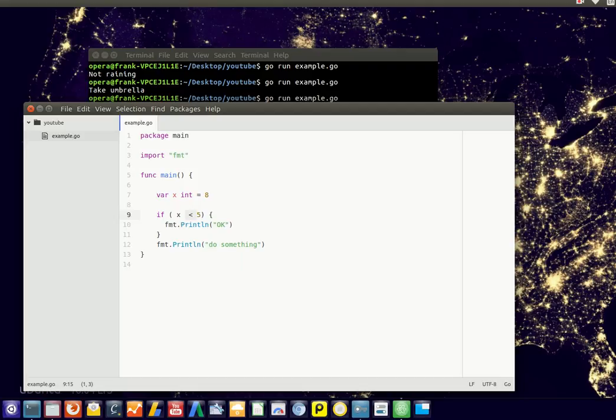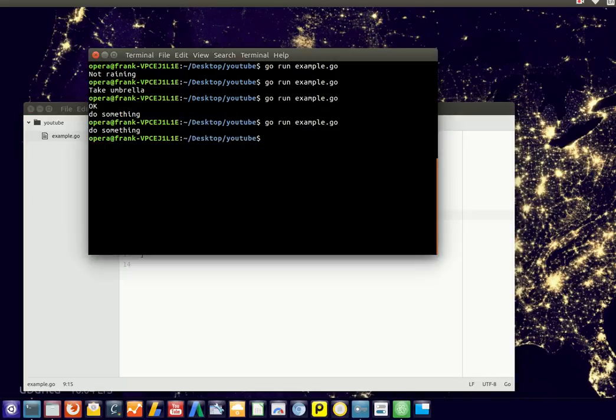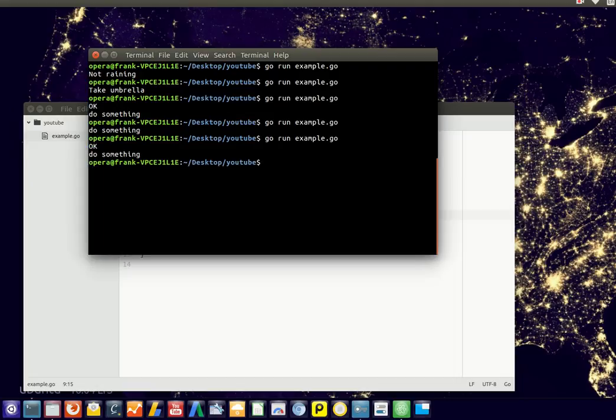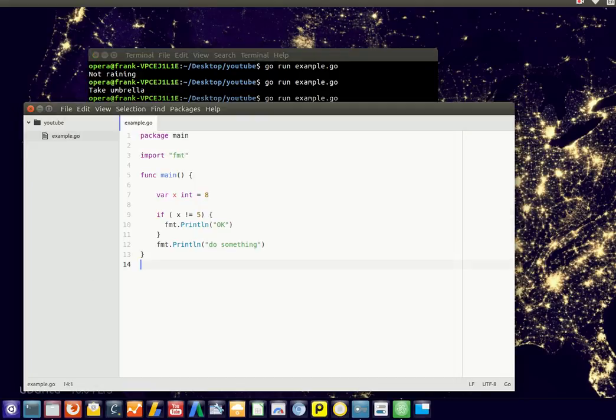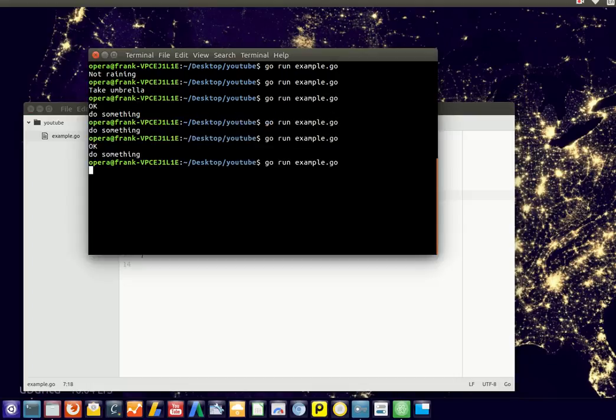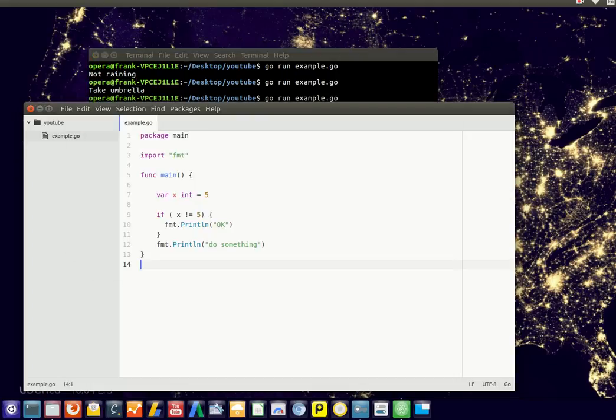You can also use greater than, equality, and is not. So in this case it's not 5, so it will be executed, but if we put it to 5, you'll see it executes it.